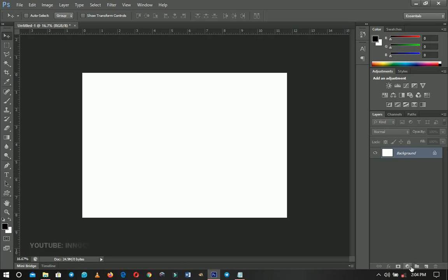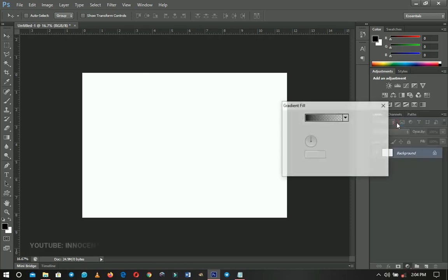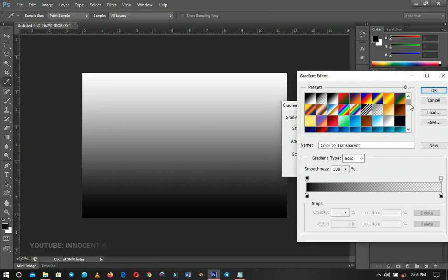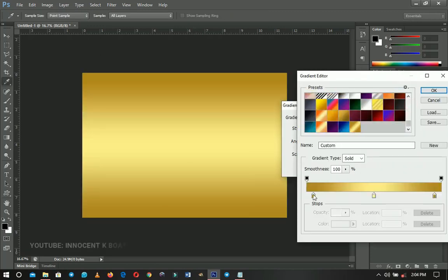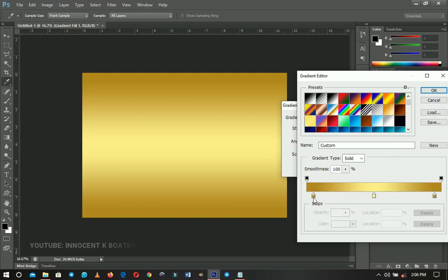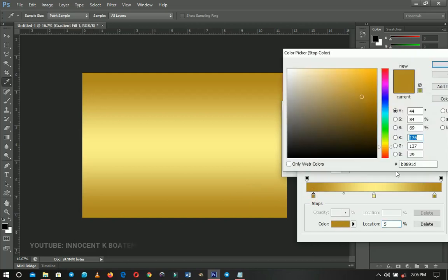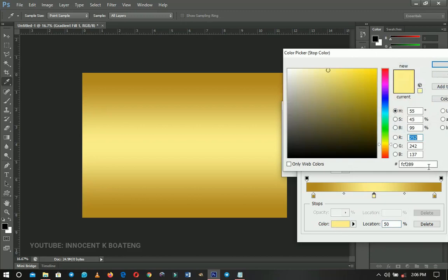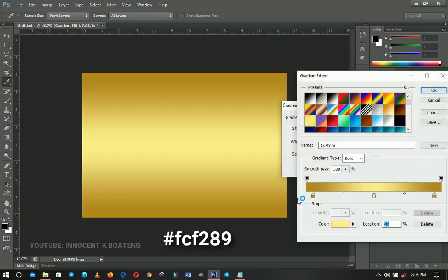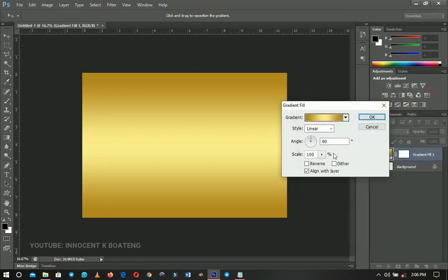Once you're done with that, come to the layer adjustment right over here and you're going to add a gradient to it. I've already set my gradient so I'm going to give you the coordinates. This is my first color — I'll give you the coordinates — and this is going to be the second color. The third color is the same as the first one, so you just duplicate it or copy and paste it, then click OK.